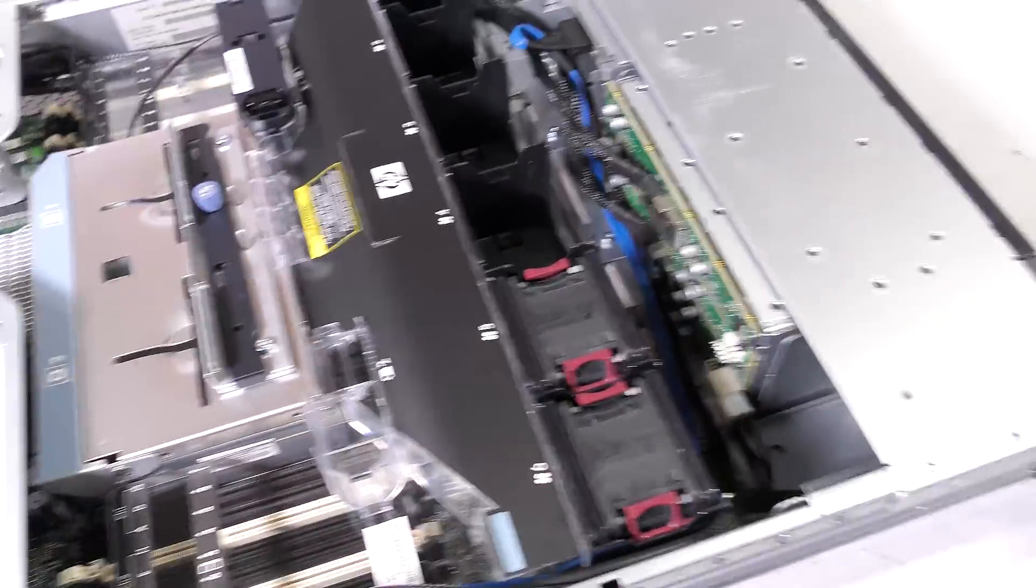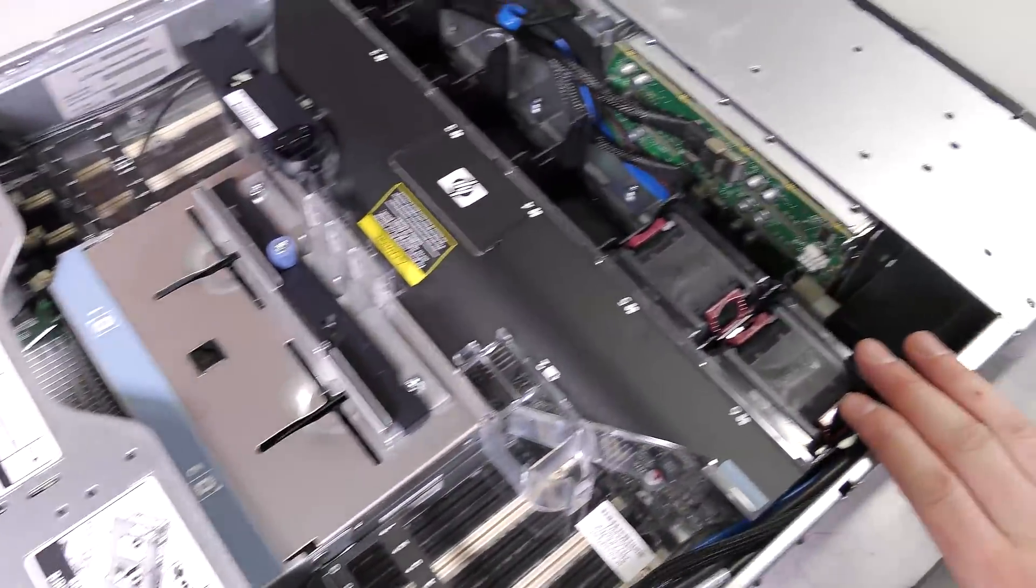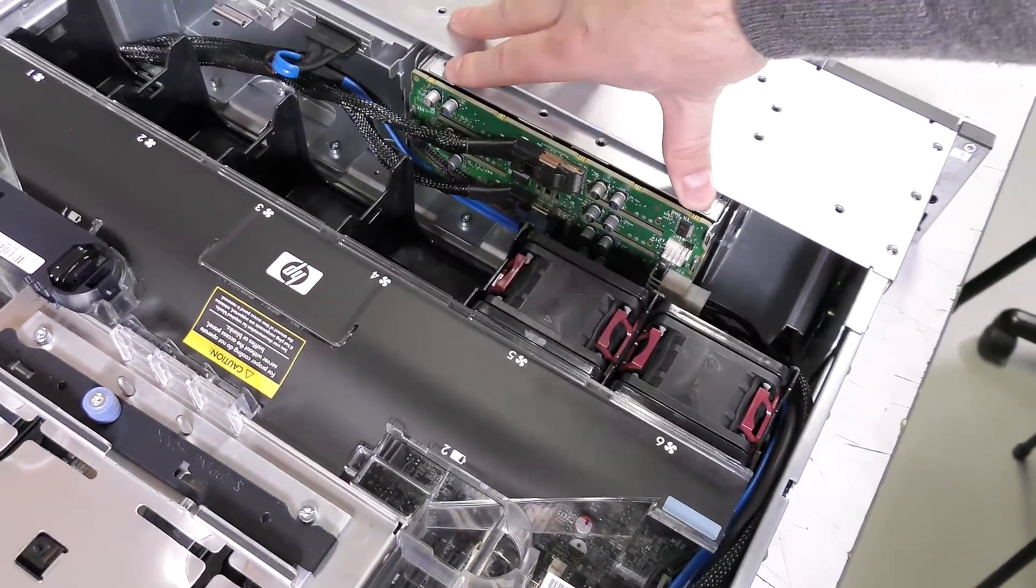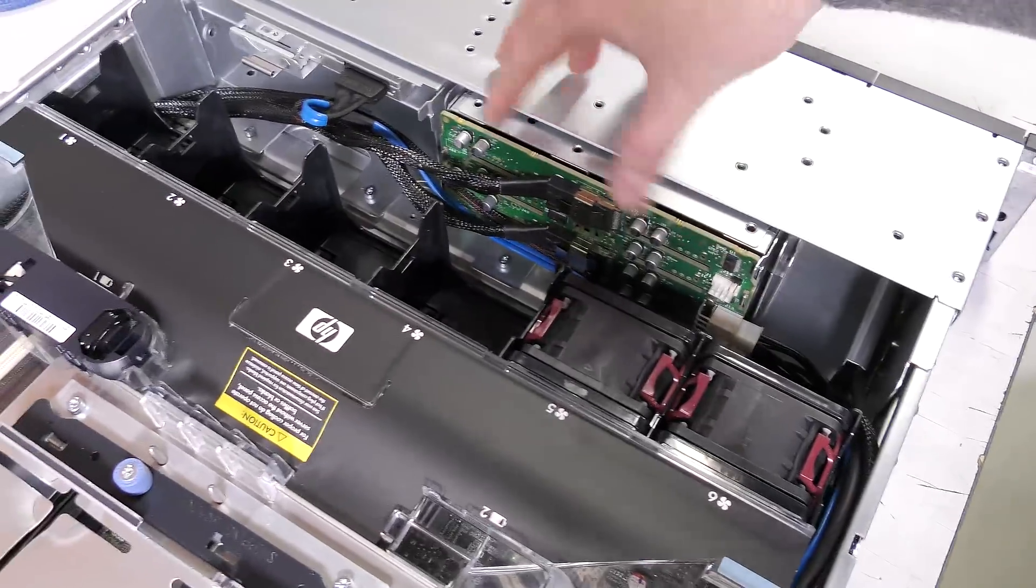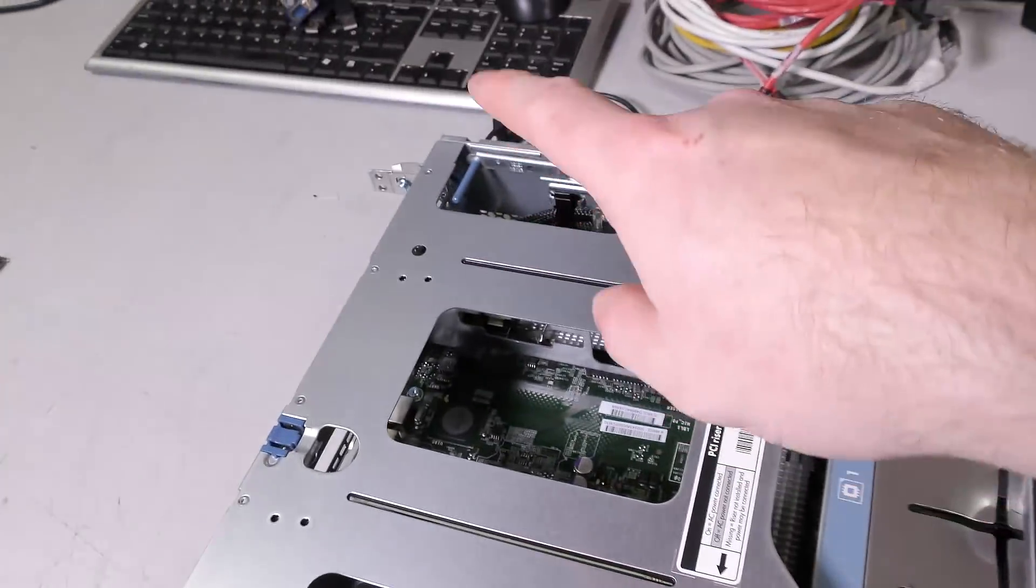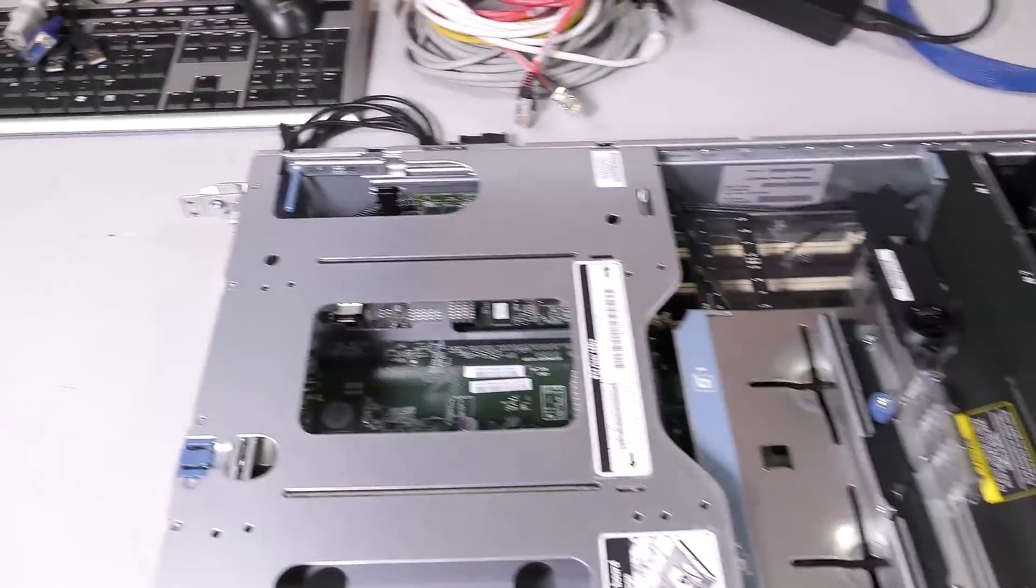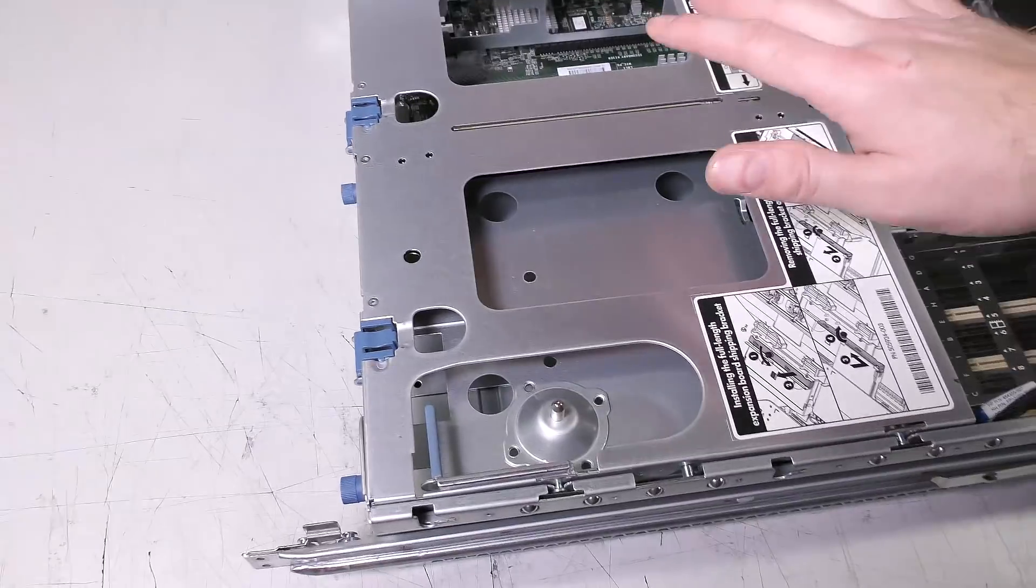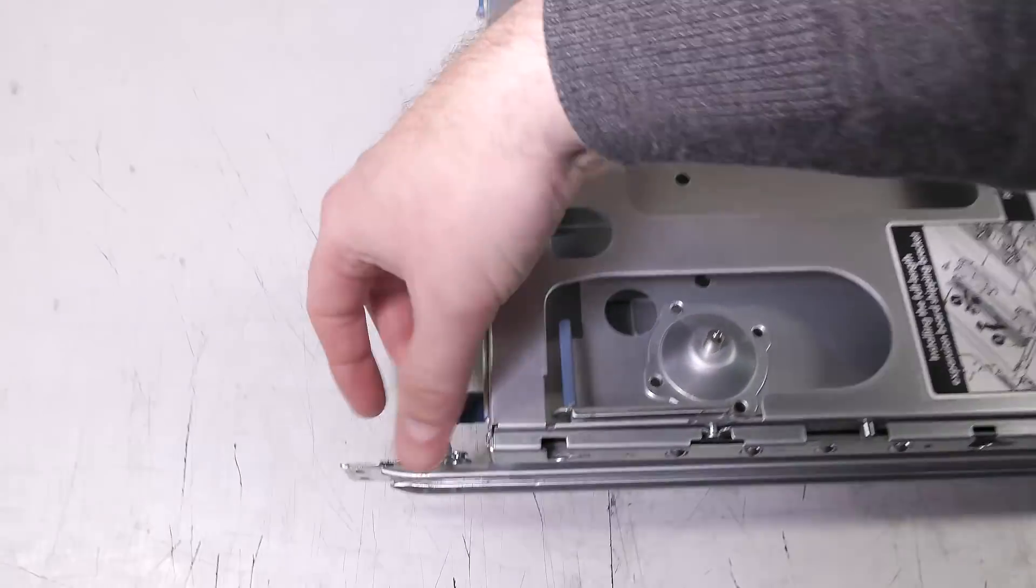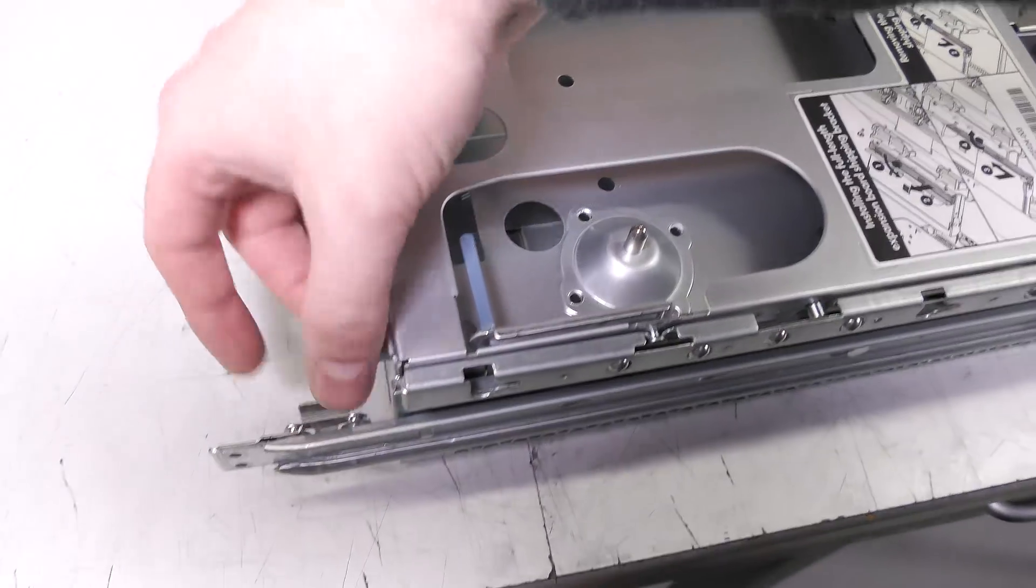For the eight drives that are in the server, there's a backplane here and it's connected with two connections that go down to the back of the server. To get a better view of that we need to remove this piece of metal which is also the riser card. It has some finger screws here on the back.